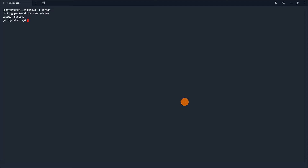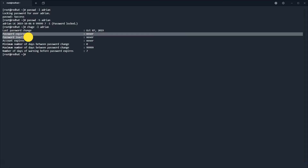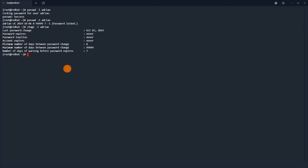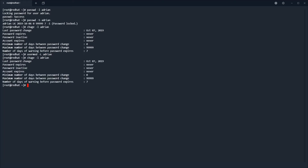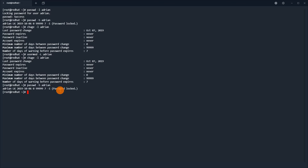Now we will lock the account with passwd -l and display the status of the user's account. You can see the password is locked. We will use getent, but there is no information from getent about the password being locked — we must use passwd -S to see the lock status. Using usermod -L to lock the account again similarly shows no lock information from getent.